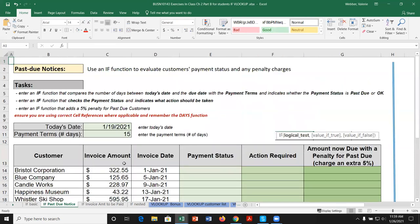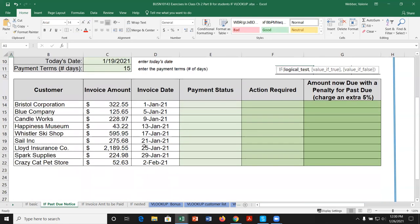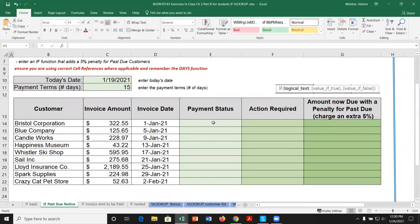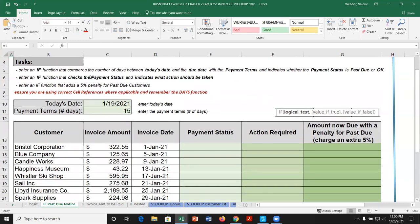Let's move on to the 'IF in Past Due' sheet. We have customer information and want to determine payment status — whether invoices are overdue or okay, what action is required, and whether a late penalty charge applies. We'll use the IF function to compare today's date (January 19, 2021) against the invoice date and indicate whether payment status is past due or okay.